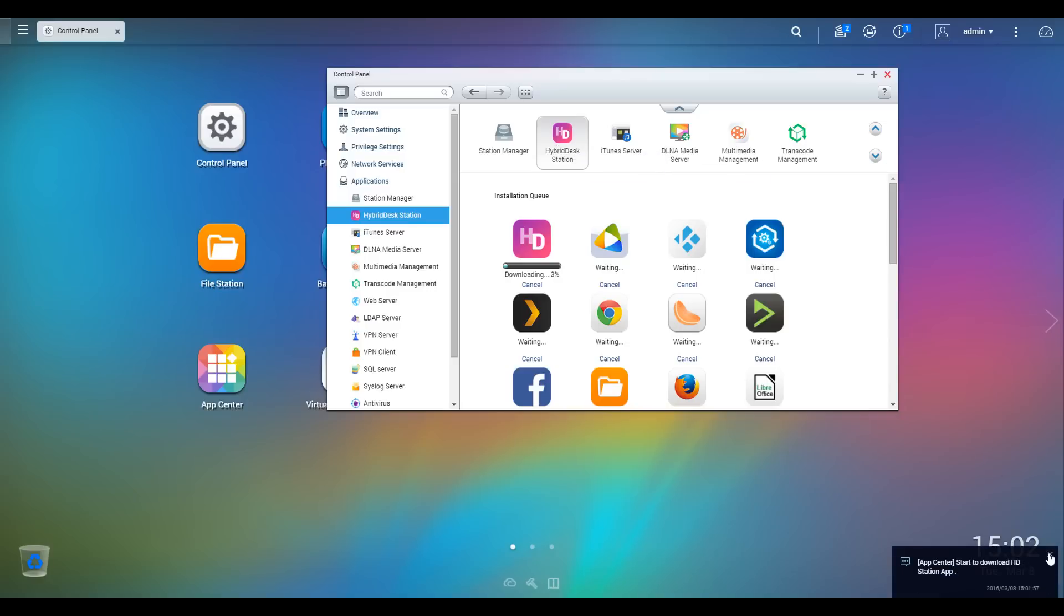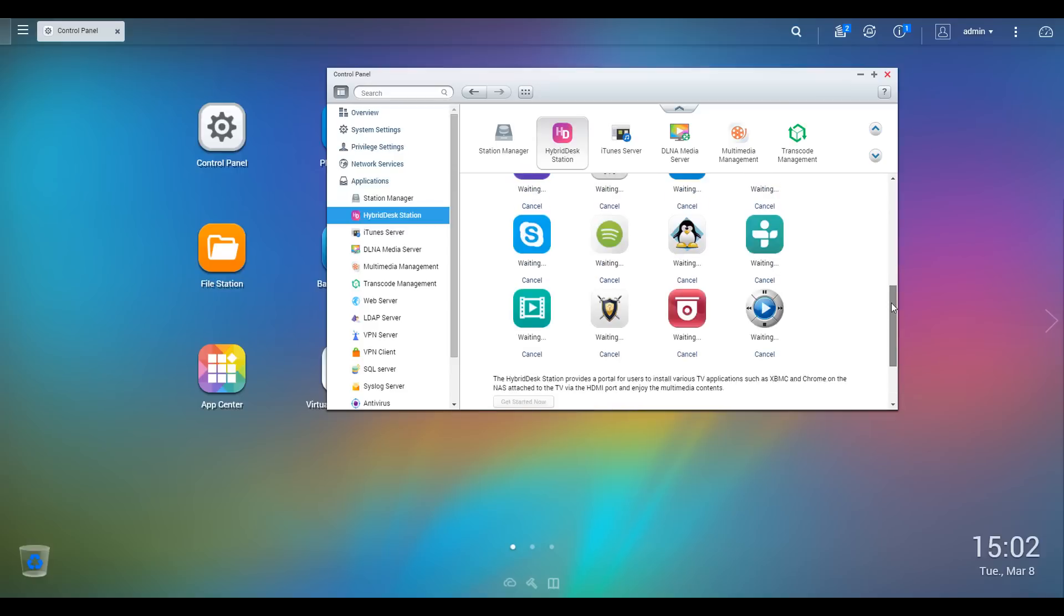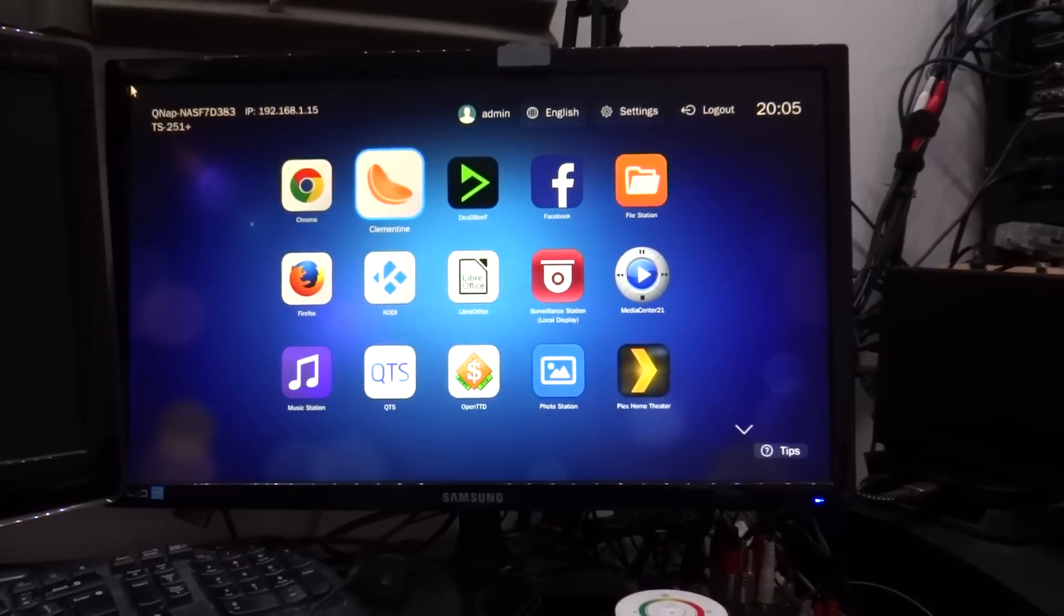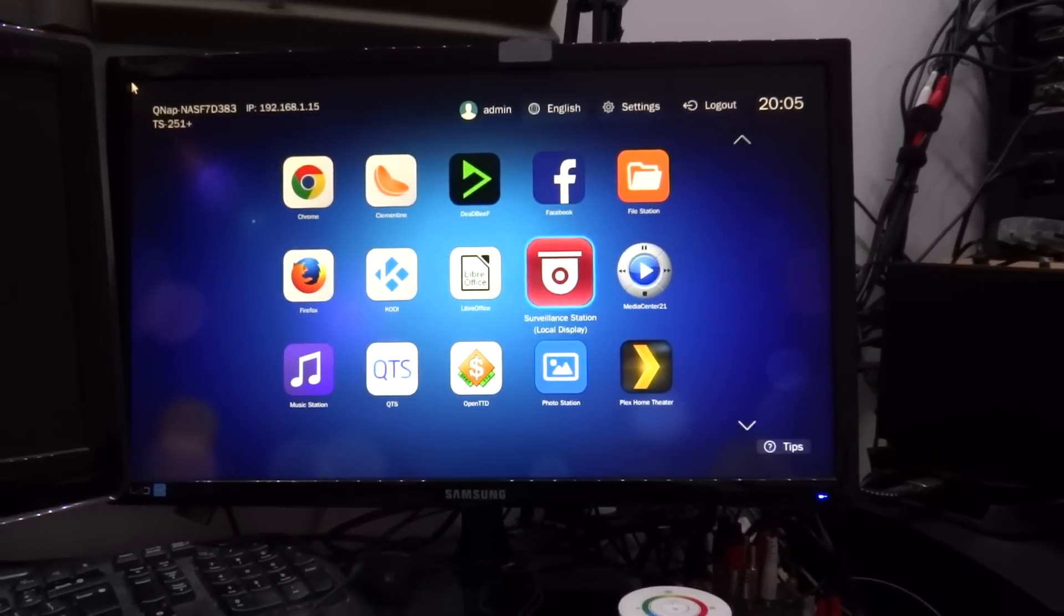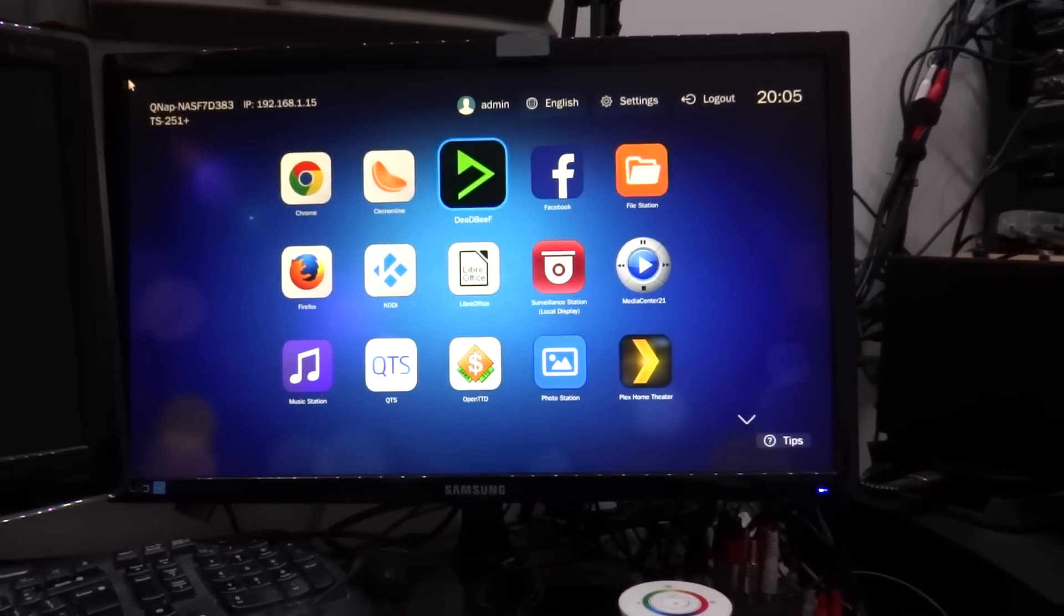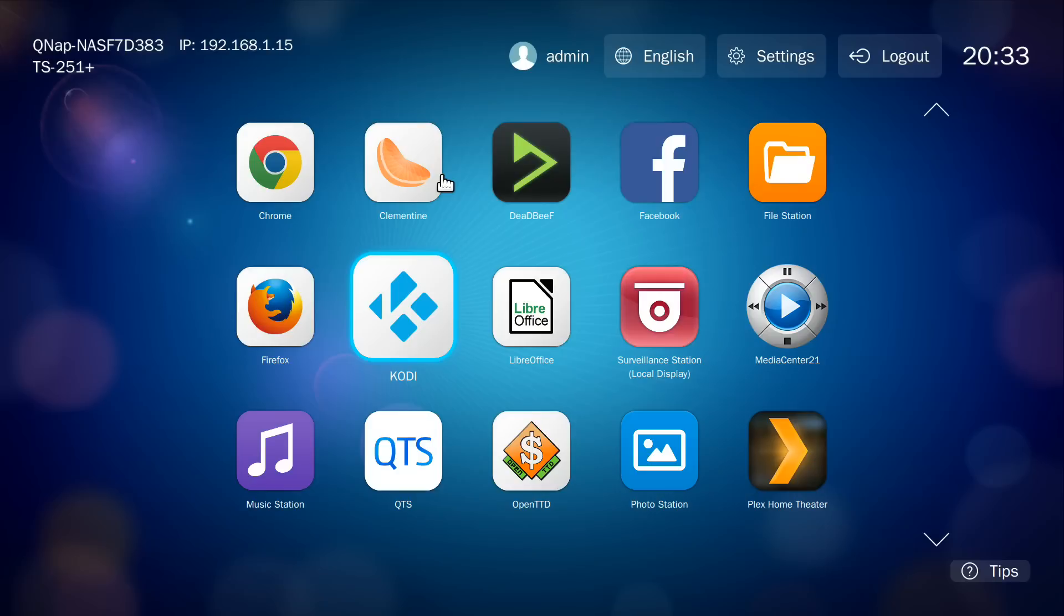But once it's set up, we can plug the NAS into any HDMI device and watch videos on there, audio on there, or anything. I've now plugged the NAS in and logged into the screen. And we can see I'm now using it with the remote provided. So let's zoom into the screen, and we can actually explore the proper features.